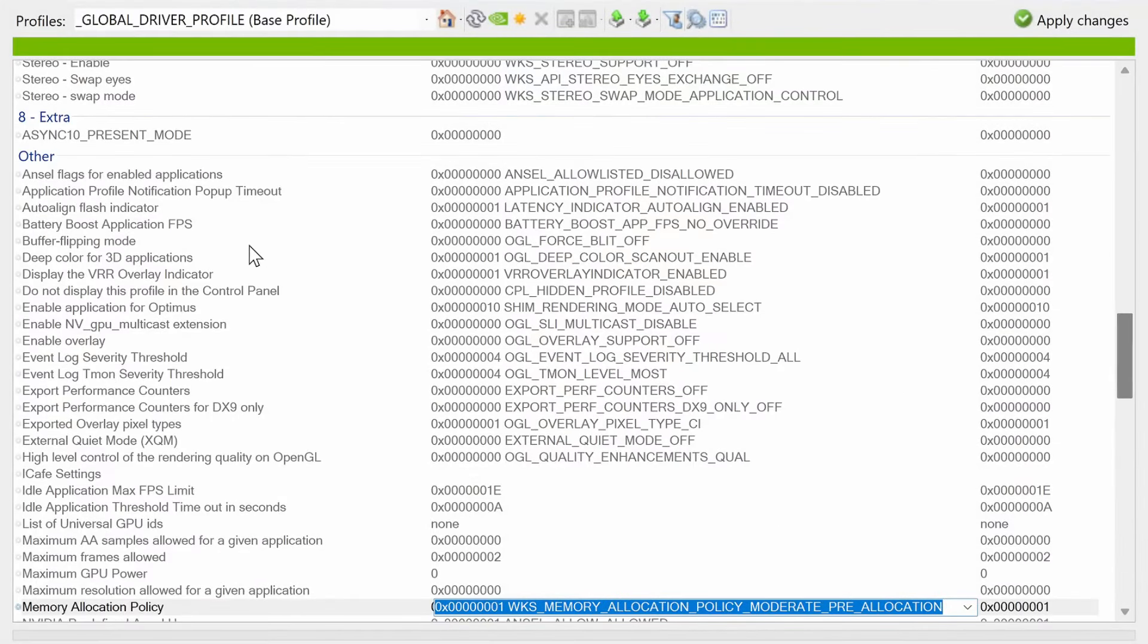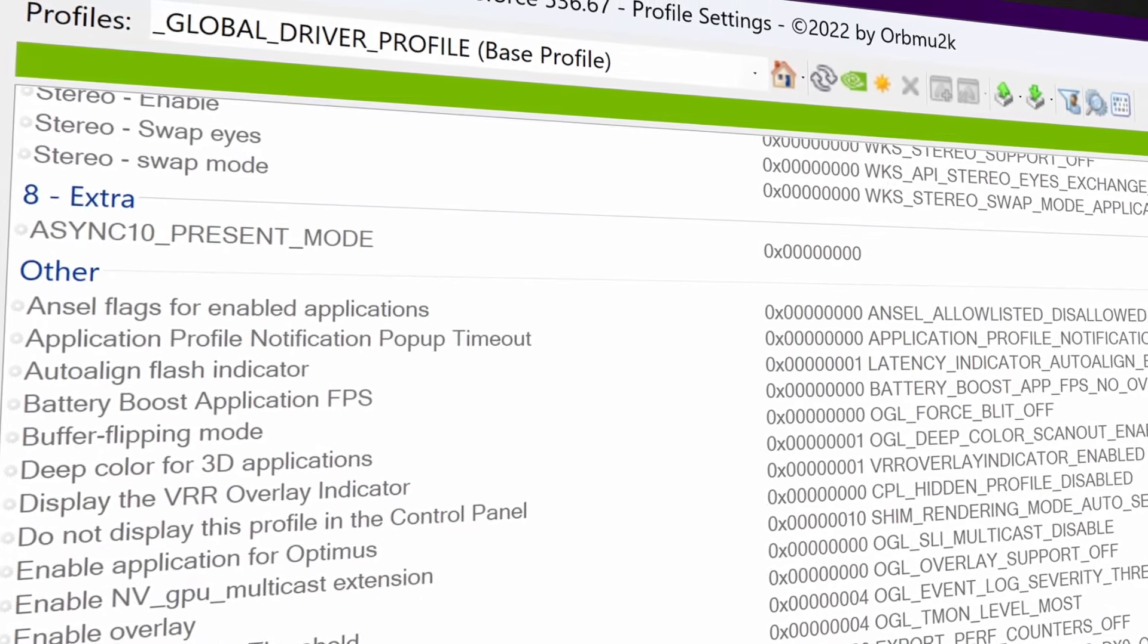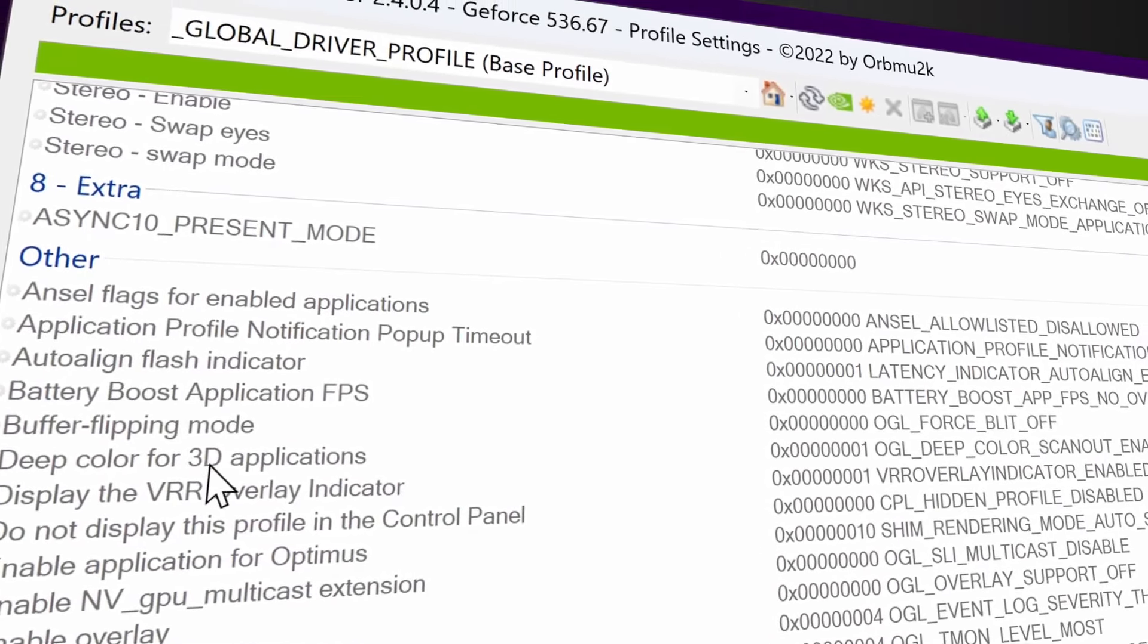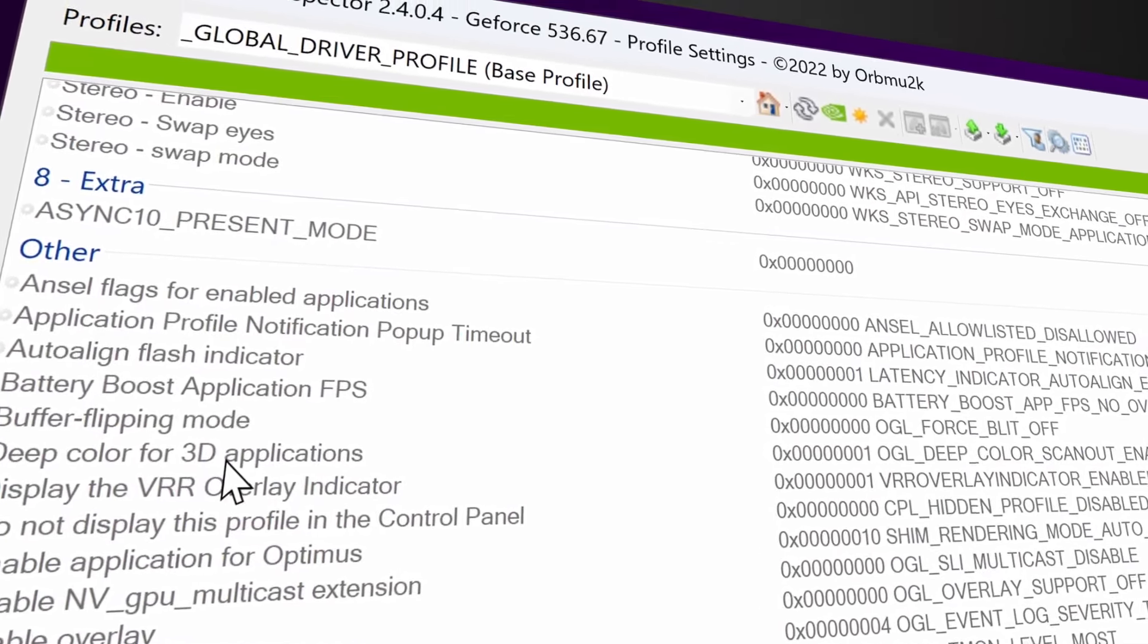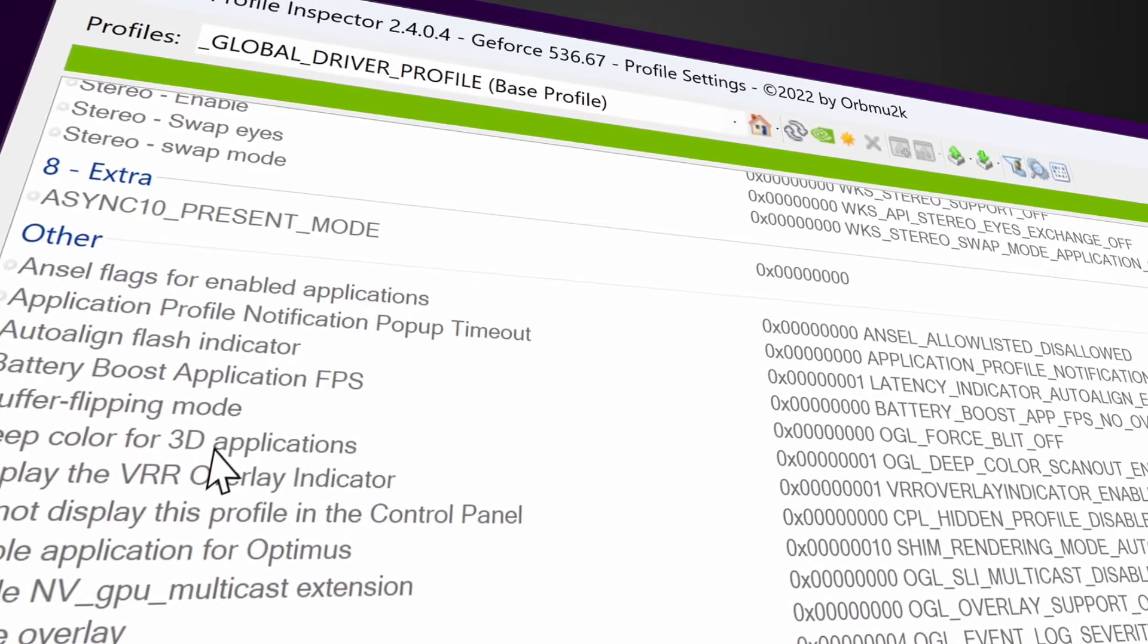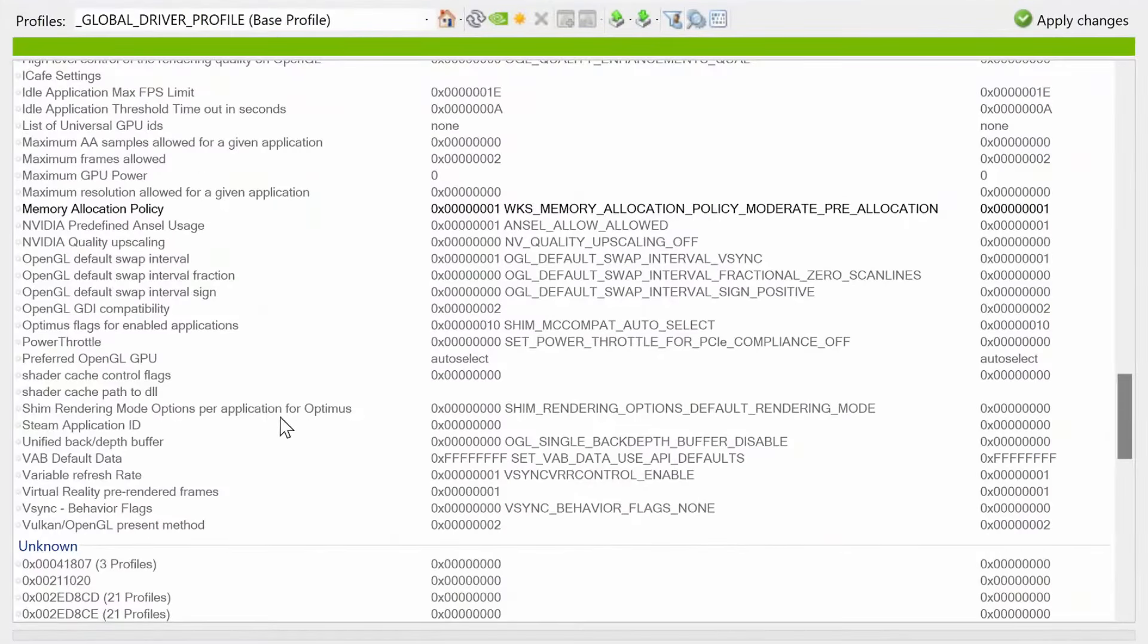Inside of the other section, you'll see a ton of different optimization and settings which you can adjust on your GPU. If you're not entirely sure what something is, I would recommend leaving it alone, because it will more than likely break things or potentially cause performance issues. Another option I like to scroll down to is right at the bottom of the other section.